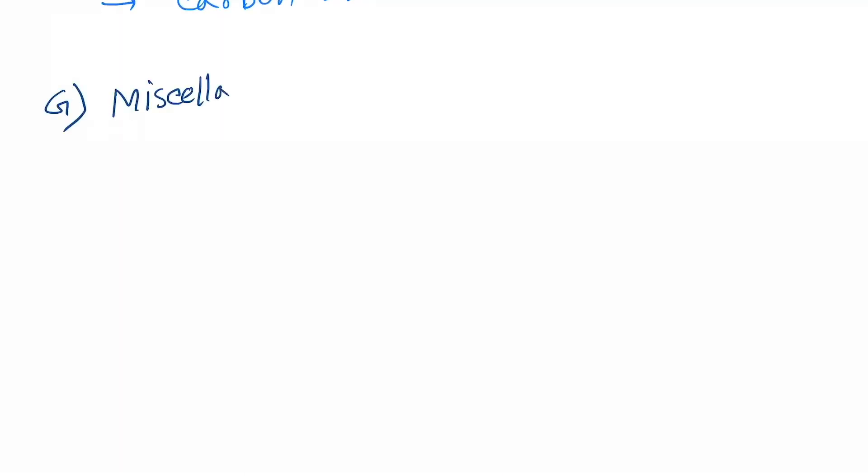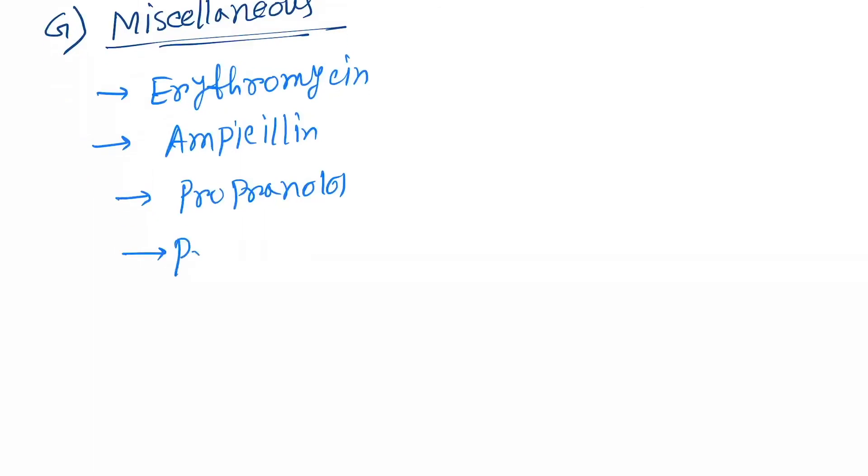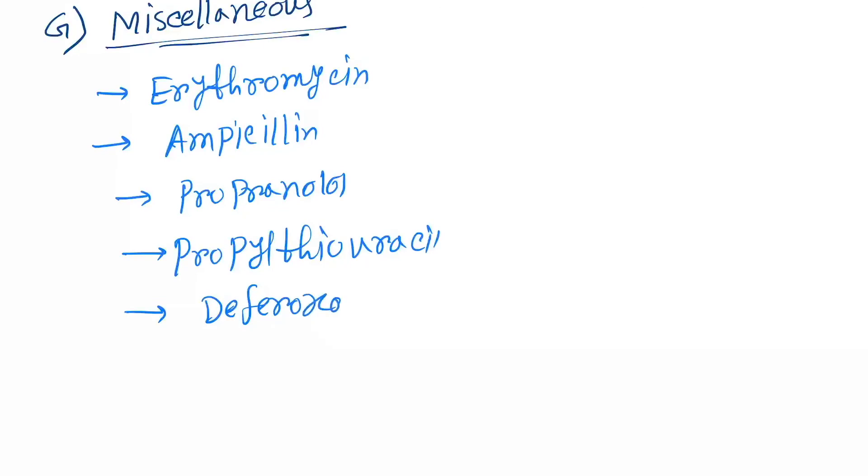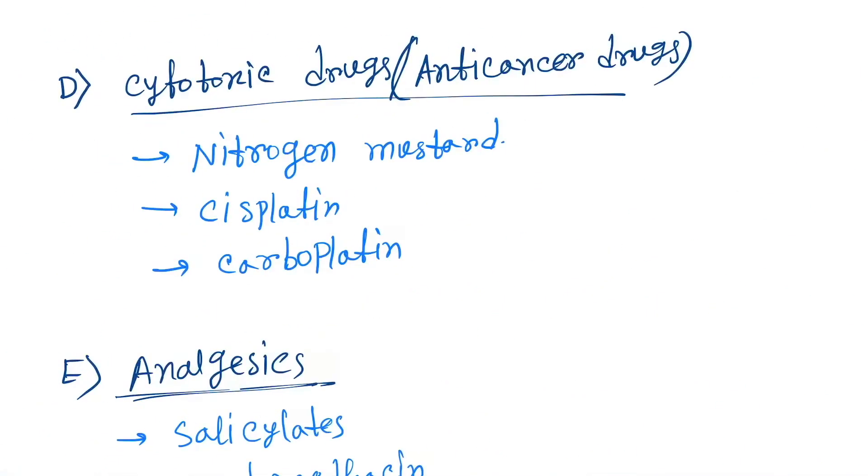The last category is miscellaneous. Under this, the drugs are erythromycin, ampicillin, propranolol, propylthiouracil, and deferoxin.